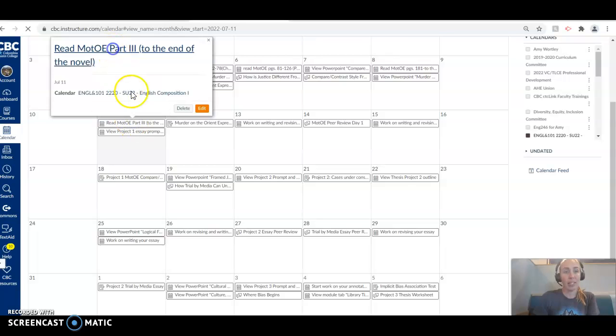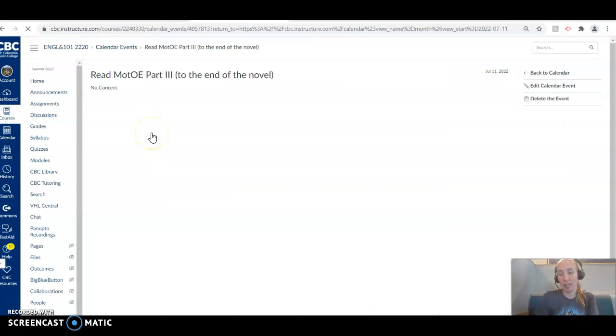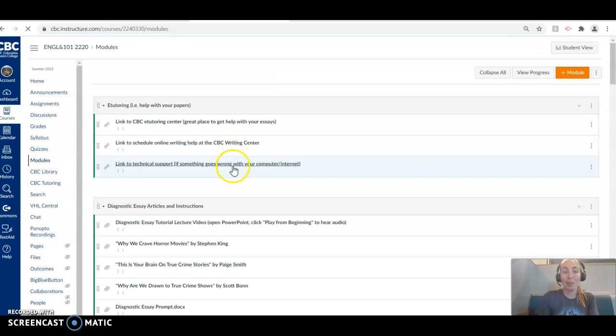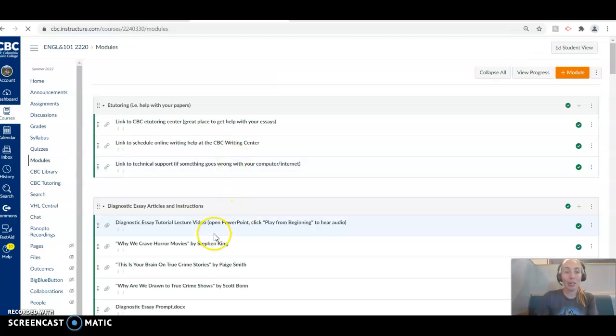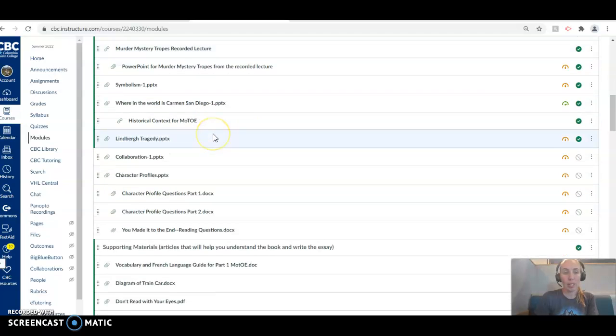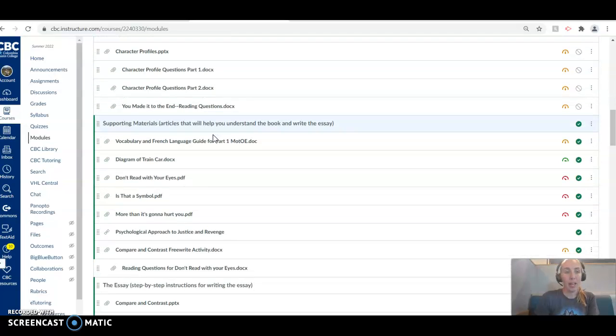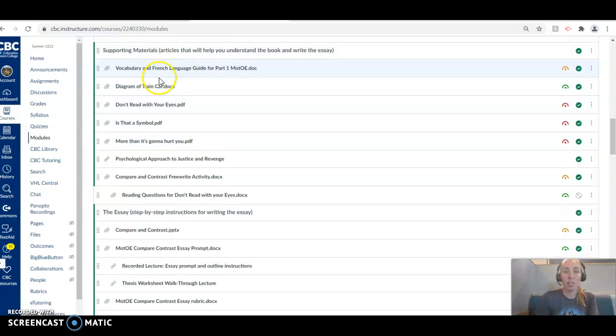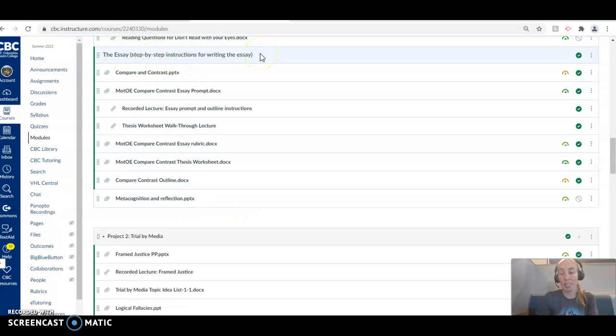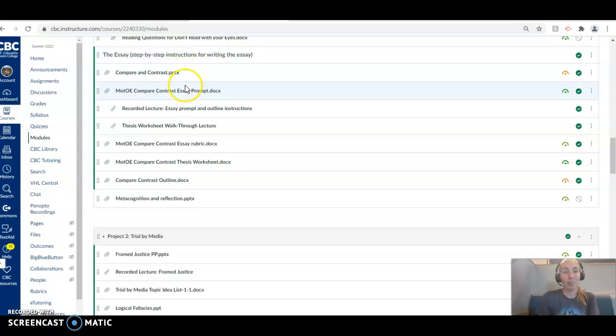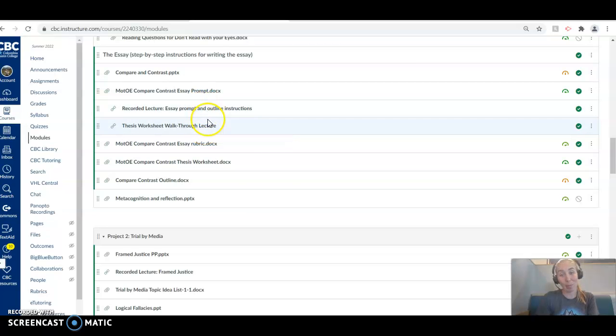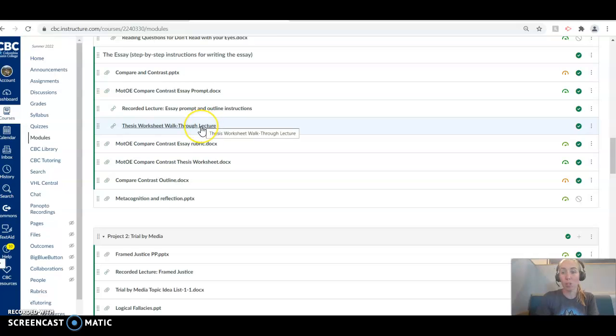And as always, we've got a ton of resources in the modules tab. If you haven't checked them out yet, I would highly recommend doing that. You can go into project one folder. All our recorded lectures are in here. Supporting materials might be helpful, but where you're really going to get the most help for this is the essay subfolder here. We've got our recorded lecture on the prompt. We've got a thesis walkthrough video. Both of these I highly recommend watching this week. Watch this one today. Watch this one tomorrow before you do your thesis. Good things will happen.